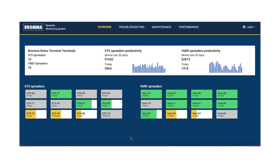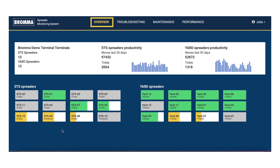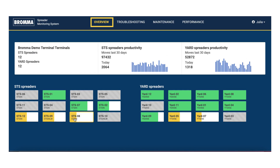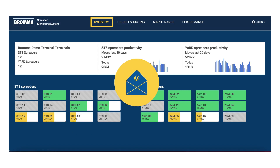Let's take a look at the overview module of the Brahma SMS. This page gives you a snapshot of the current health of each spreader in your fleet. It helps you to direct your service resources to where they can bring the most value. You can also subscribe to email notifications.